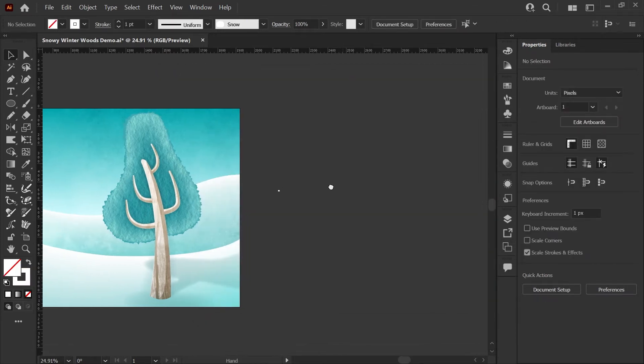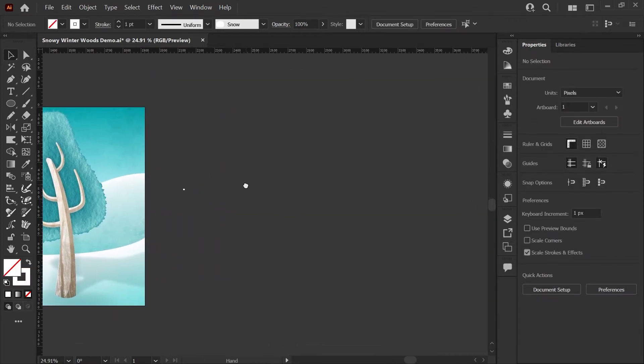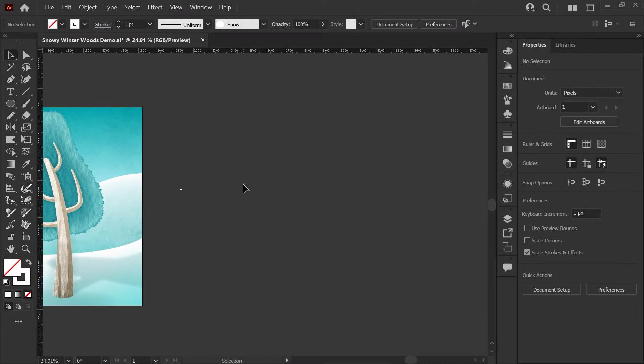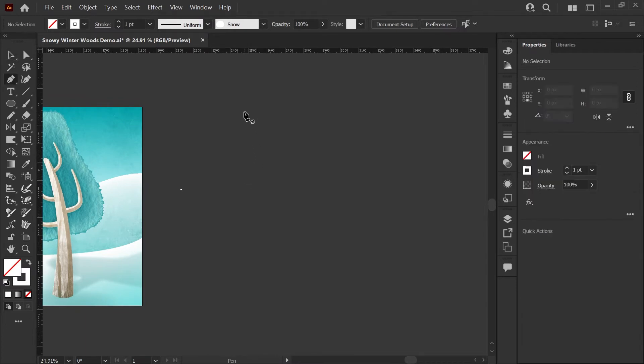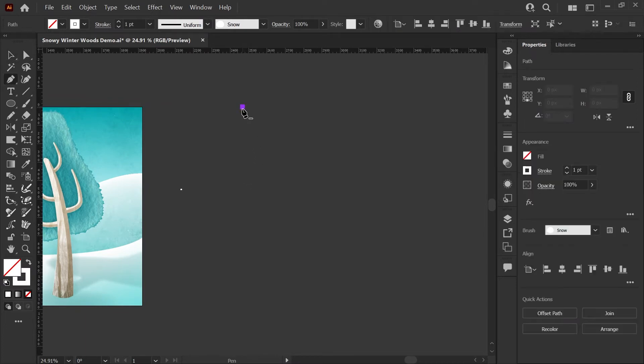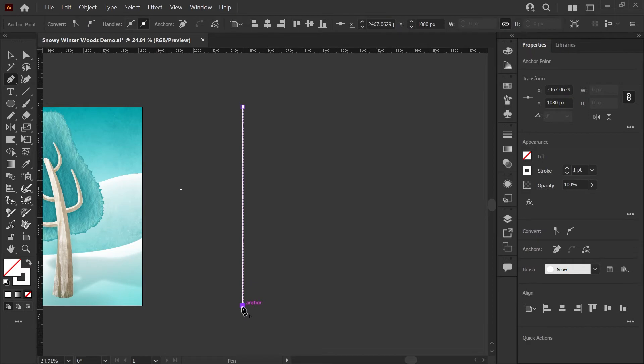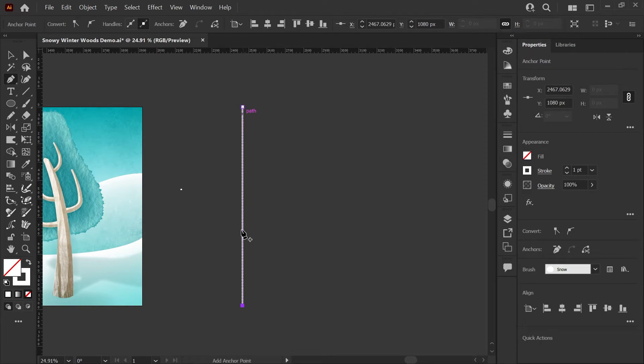I'm just going to move my art over here a little bit more. I'm going to grab the pen tool now. I'm going to click once at the top of the artboard and once at the bottom of the artboard and just hit escape to get out of that line, and you should see your brush already applied to this line.